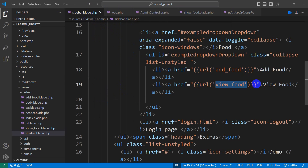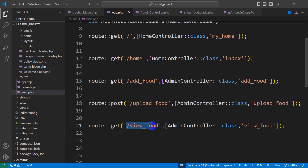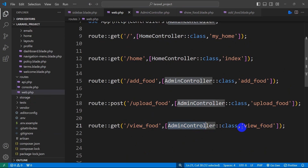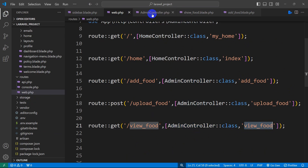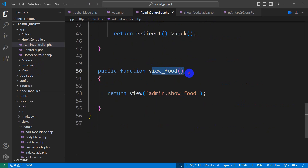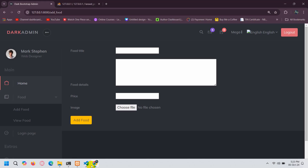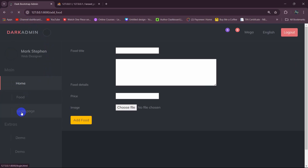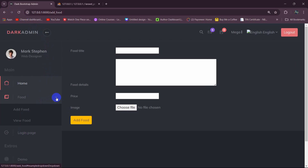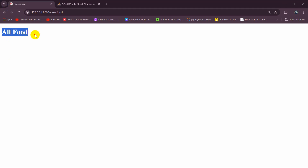For now let's add simple HTML with an h4 tag saying 'All Food'. What will happen is whenever someone clicks on 'View Food', it will call this URL, which will call the AdminController view_food function, and that function will return us to the view admin.show_food. Let's go back to the browser and refresh. Click the arrow, then click 'View Food' — you can see it says 'All Food'.